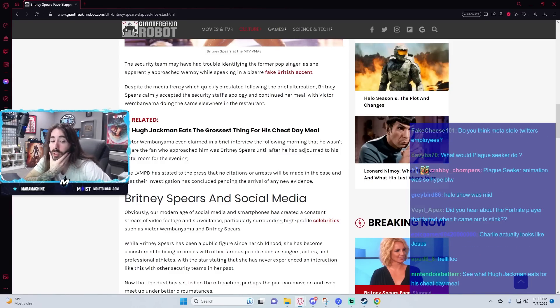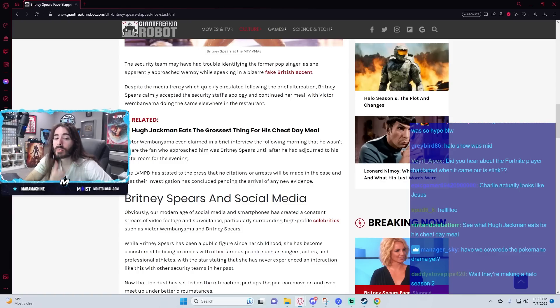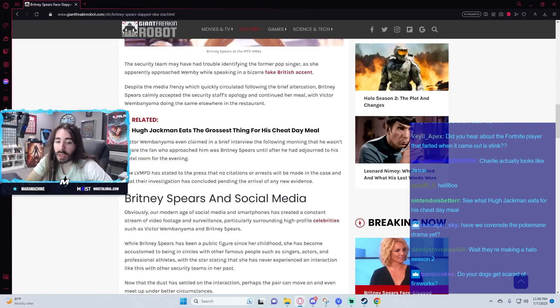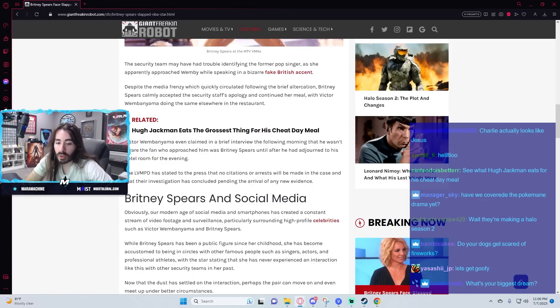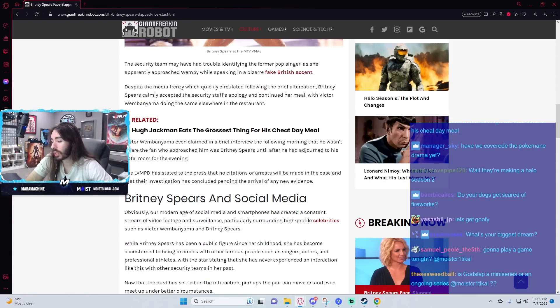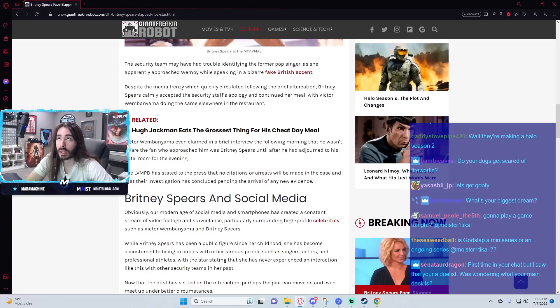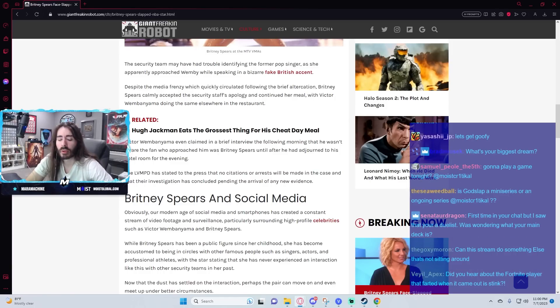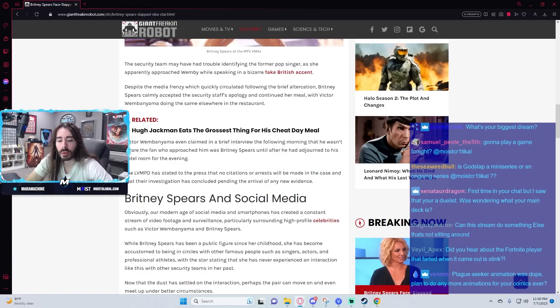You see the new Skyrim AI companion mod video? No, but I did see a different one, not for Skyrim but an AI companion in a game. Forgot which game it was now. It was pretty cool.